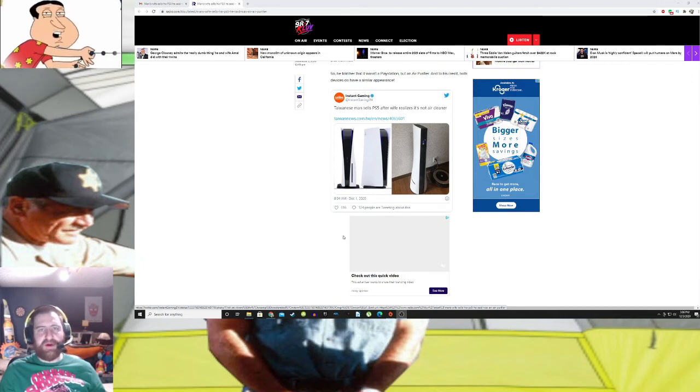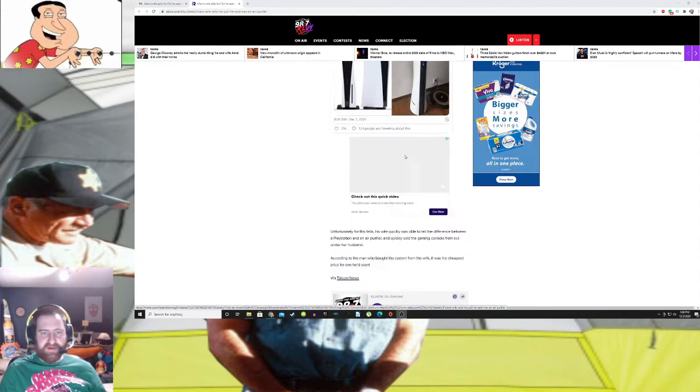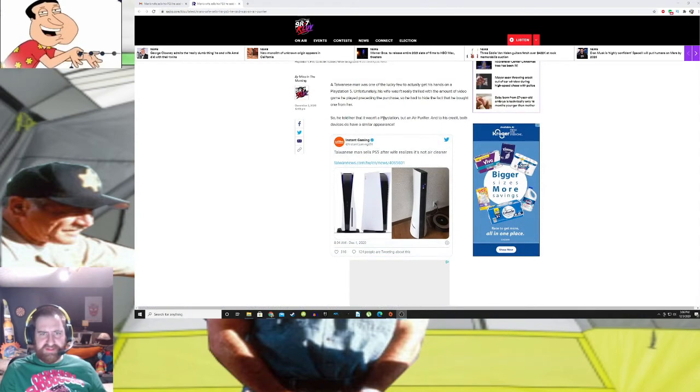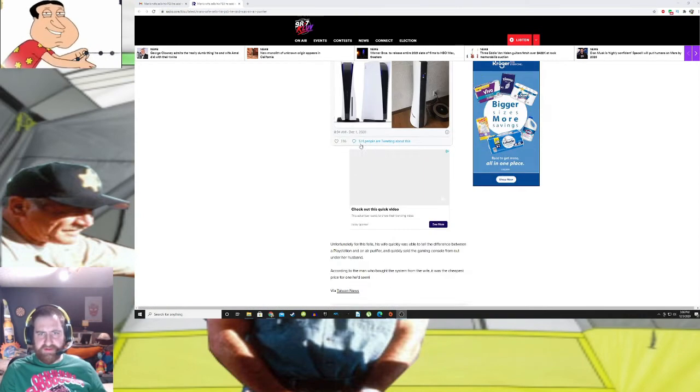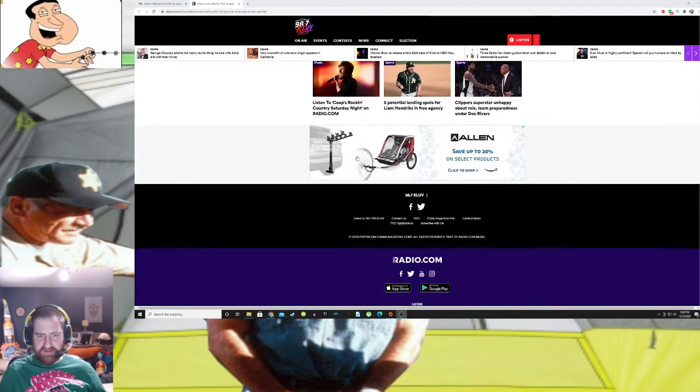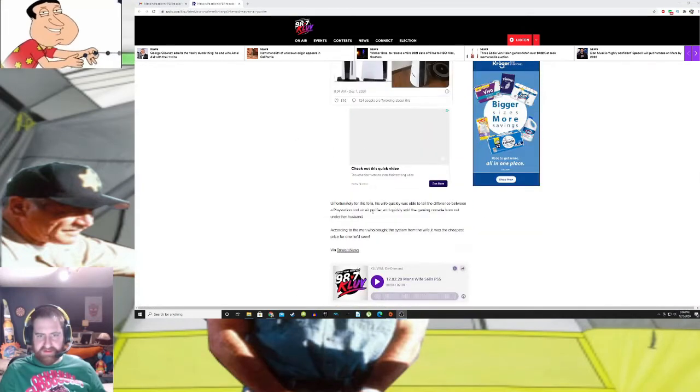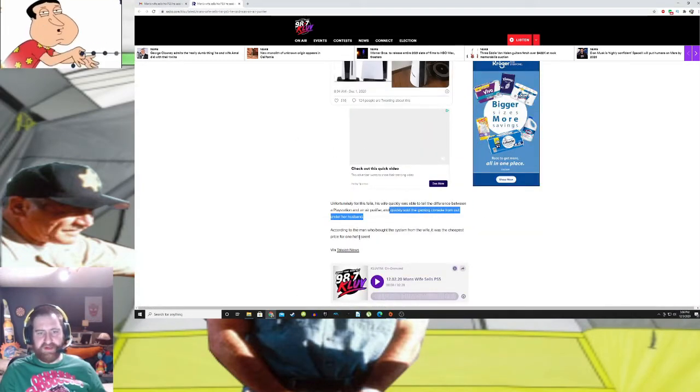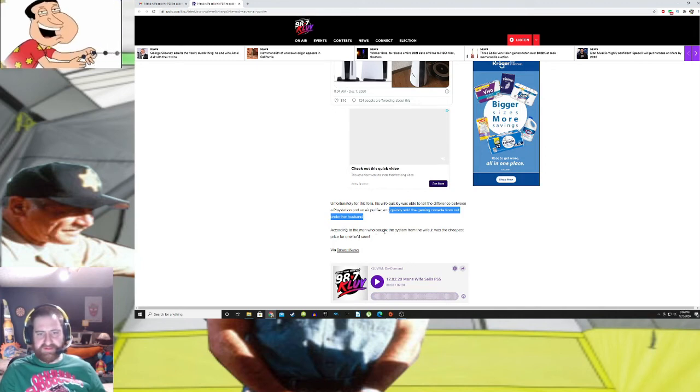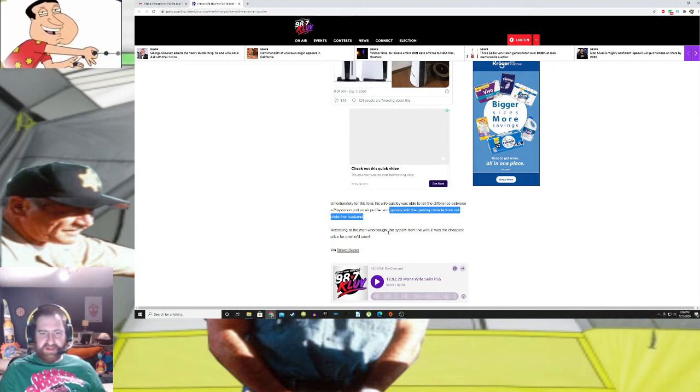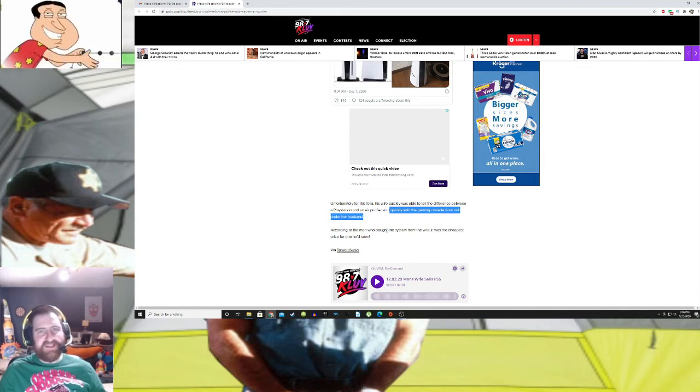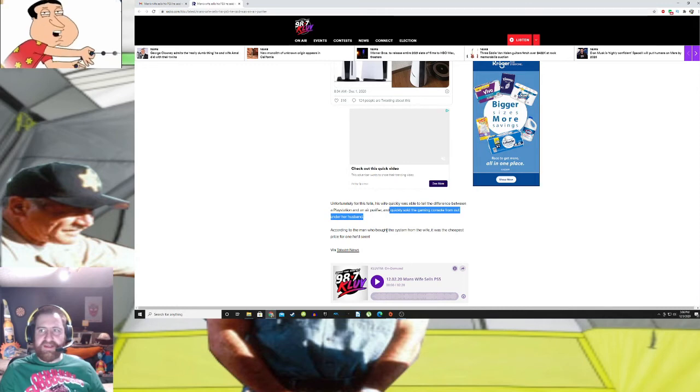and then coming home one day and finding out that she sold it. They say somewhere here that she quickly sold the console from out from under her husband. And according to the man who bought the system, it was the cheapest one he had seen.